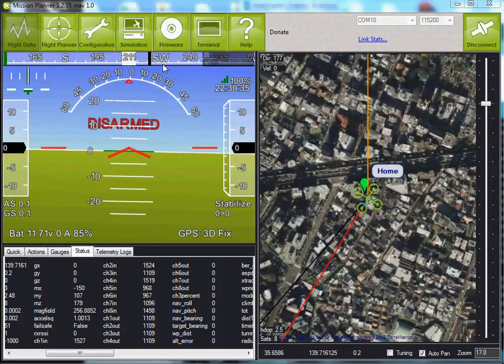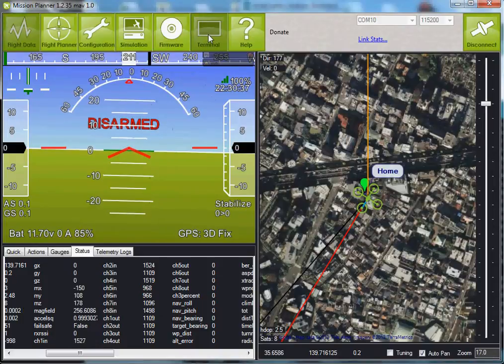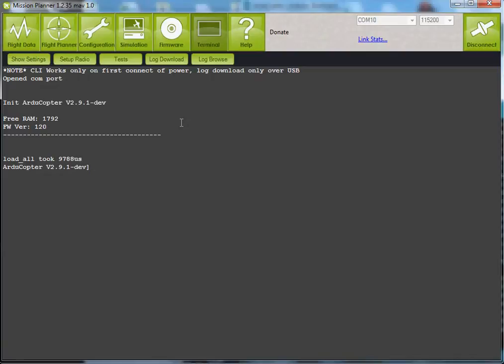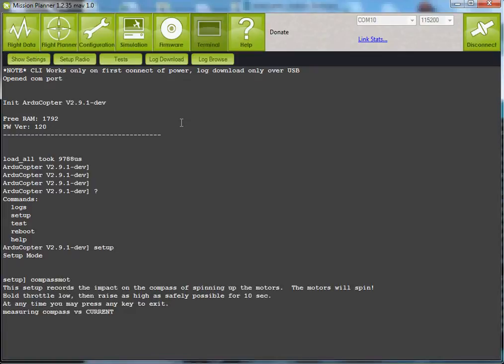Okay, so it looks like it's settled back at 217. Now we're going to do the compensation. So 212, 211, yeah fine. Now we're going to set up the compensation here, go into the terminal window, go into setup, and then do compass mot.